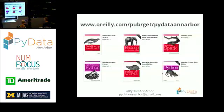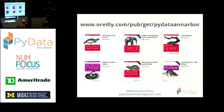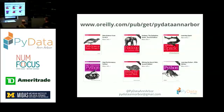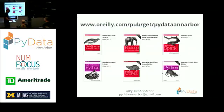And again, O'Reilly has been kind enough to offer us some free e-books. So if you haven't signed up for one, it's at oreilly.com/pub/PyDataAnnArbor. So you can grab one of these six e-books. And if you actually go ahead and clone our GitHub repo, these slides will be up there as well.